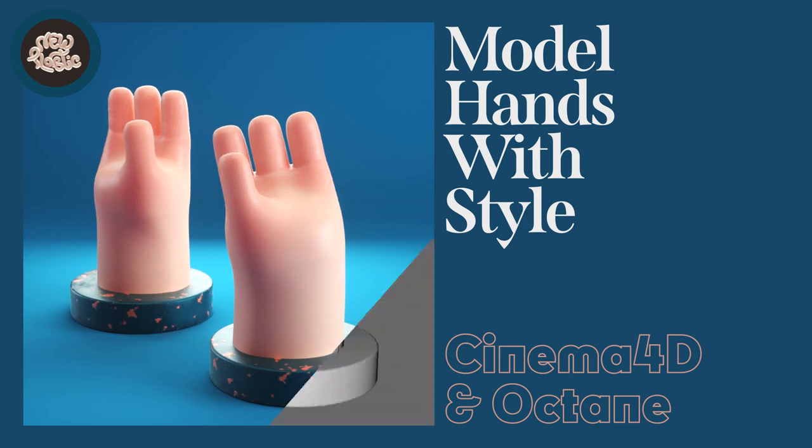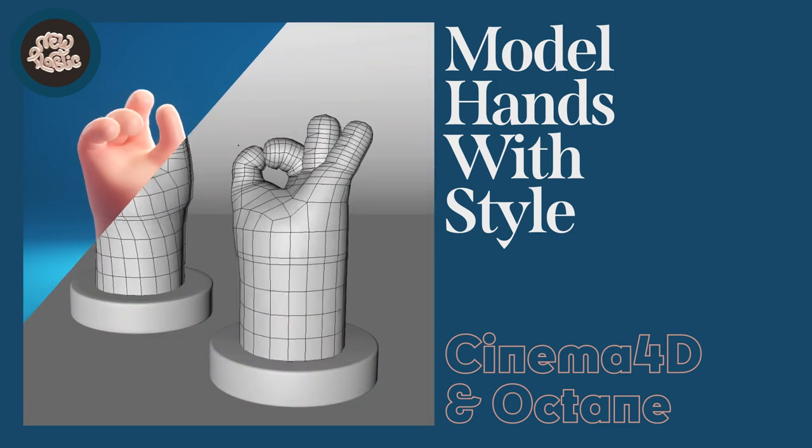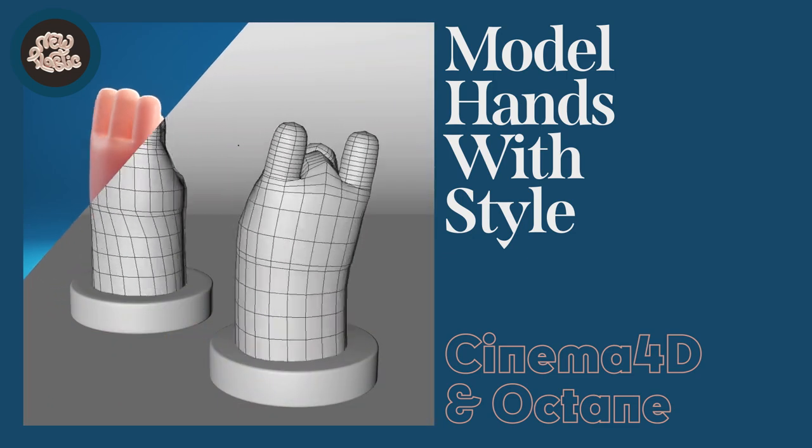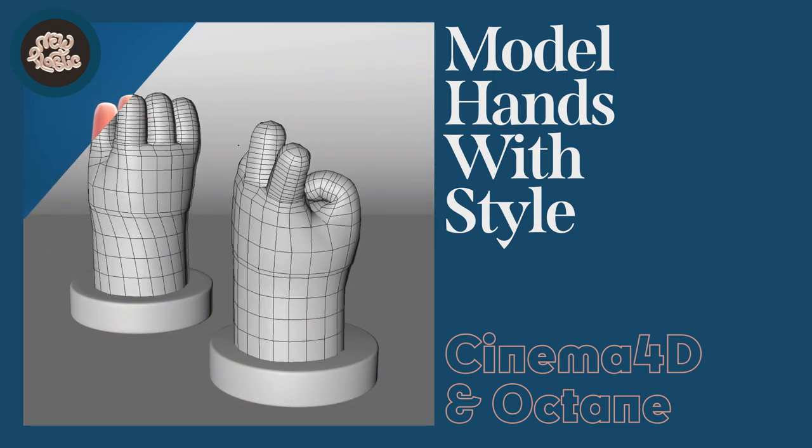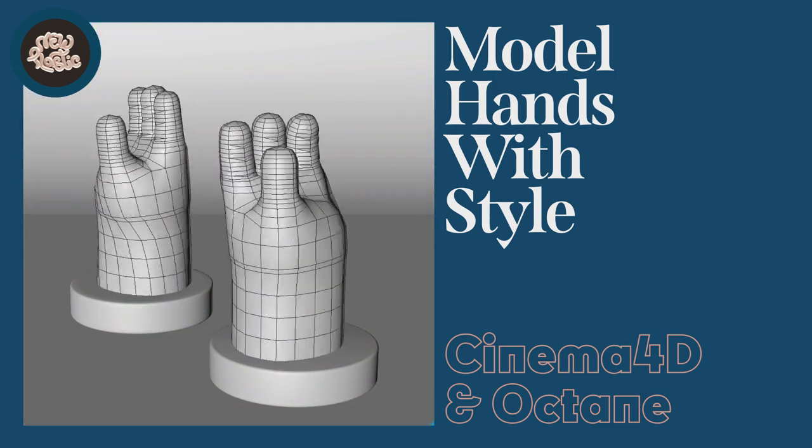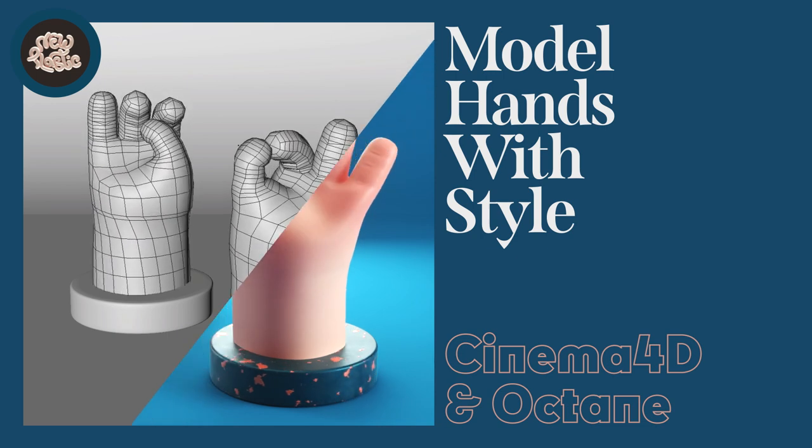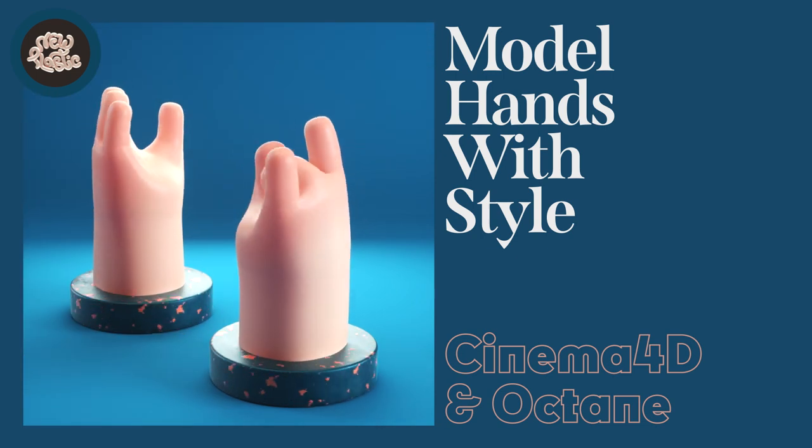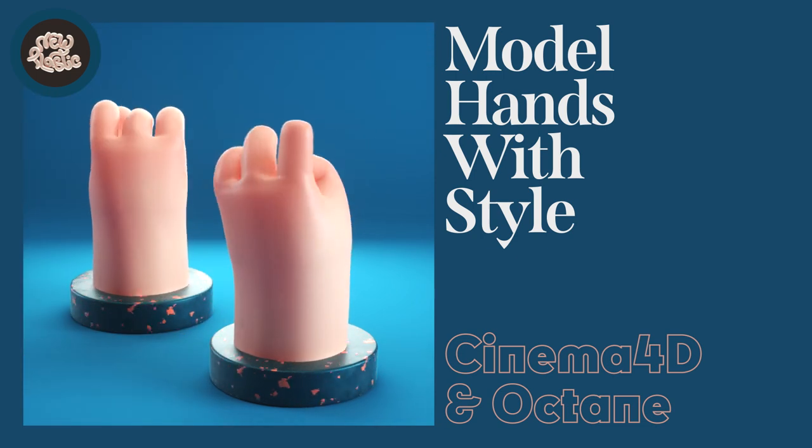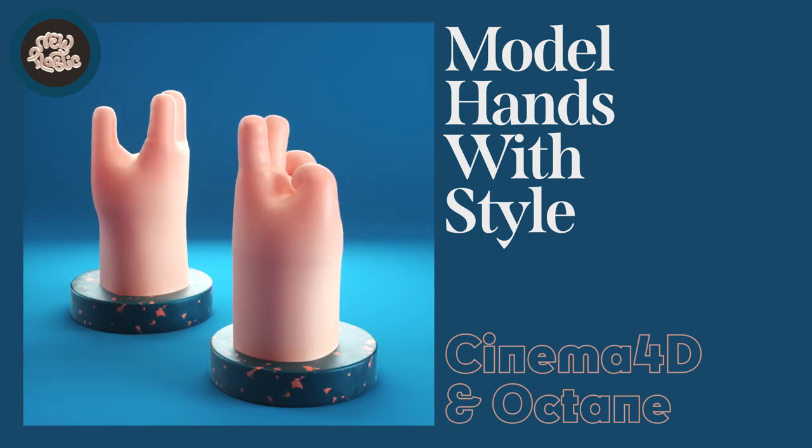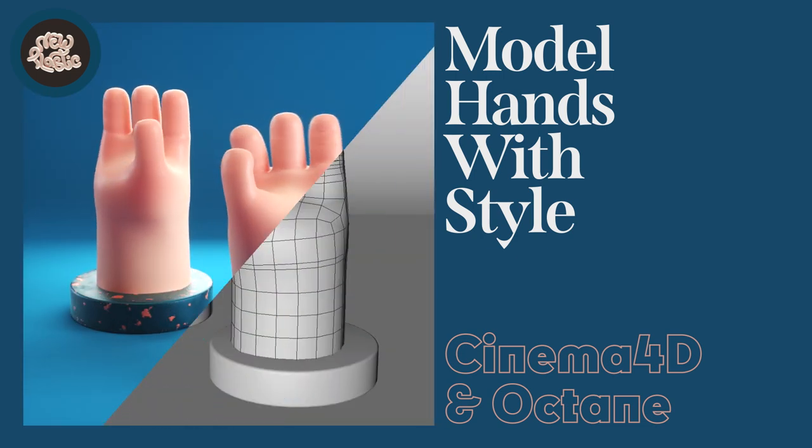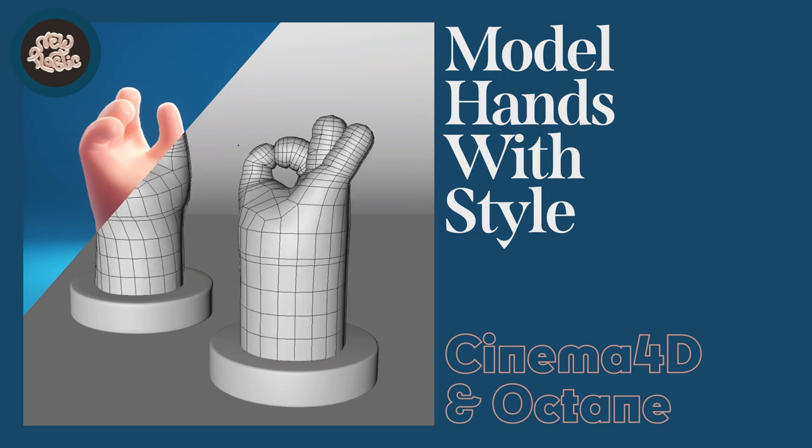Now here are two side notes. Number one, this is how I model this hand. I'm far from an amazing modeler, and there's plenty of people who do this way better than me, but the model looks good and has a good topography, so I thought it would be good to share.